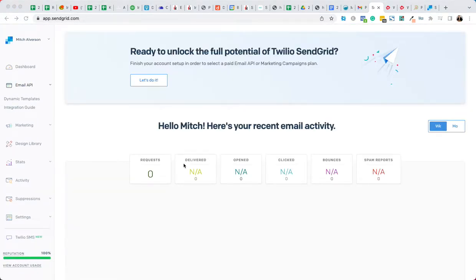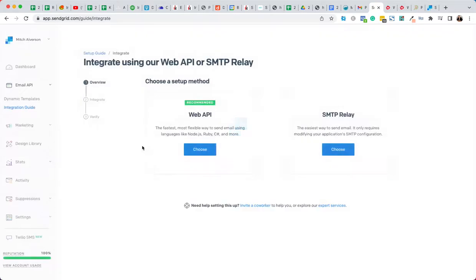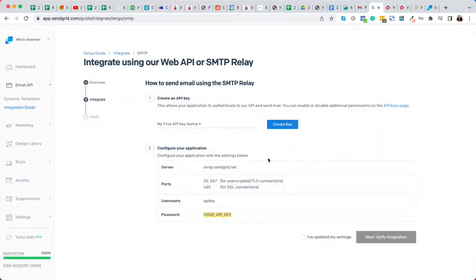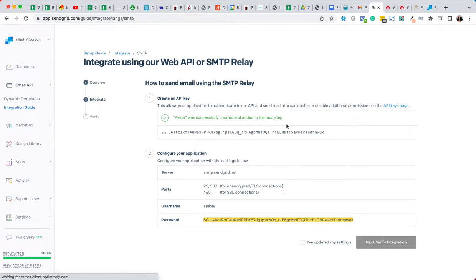Okay, so once you set that up, I'm back at the dashboard. So then you're going to want to go to email API integration guide, and we're going to use the SMTP relay. Okay, so we're going to create an API key. So we'll create the key. Okay, so there is the key.